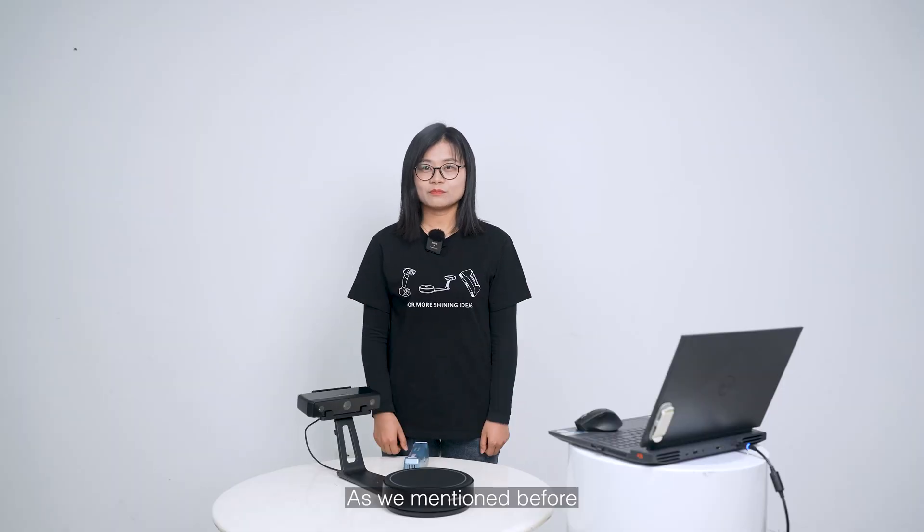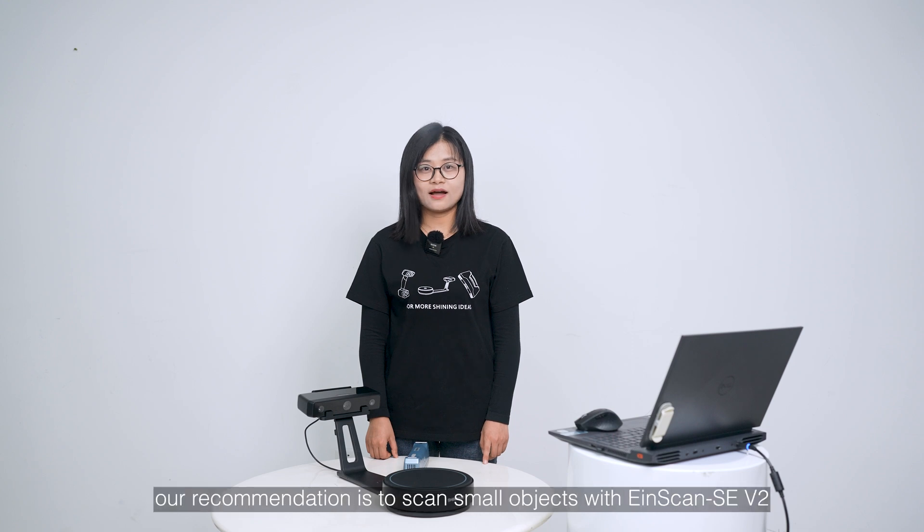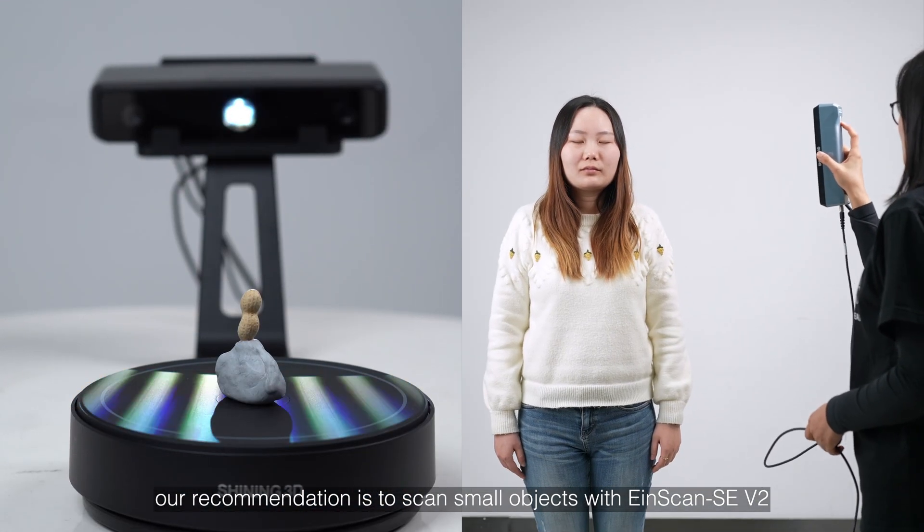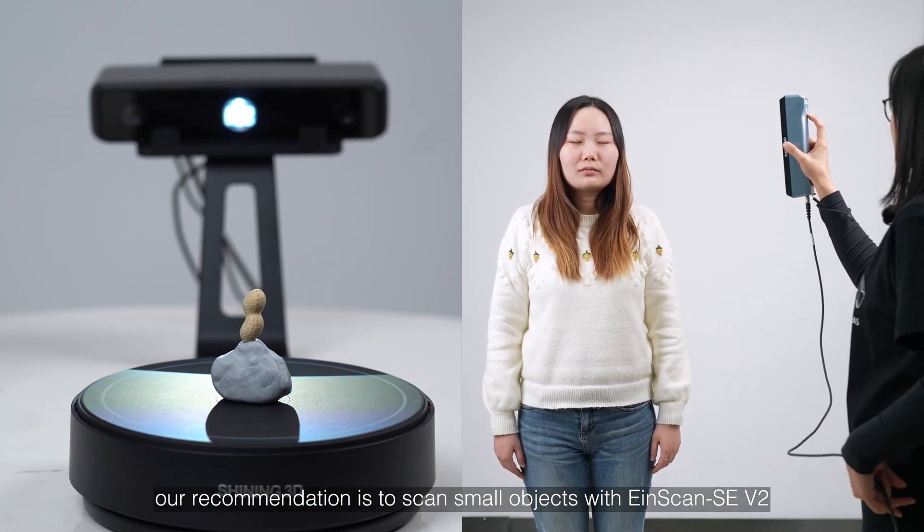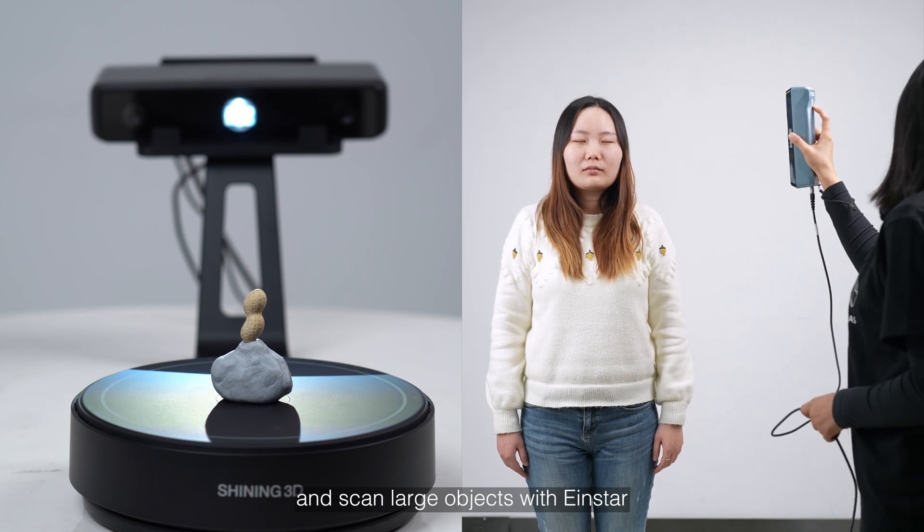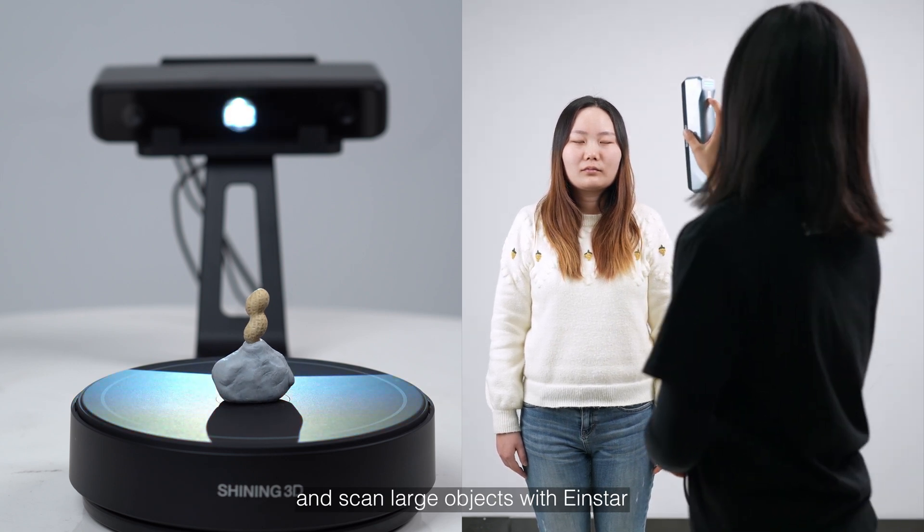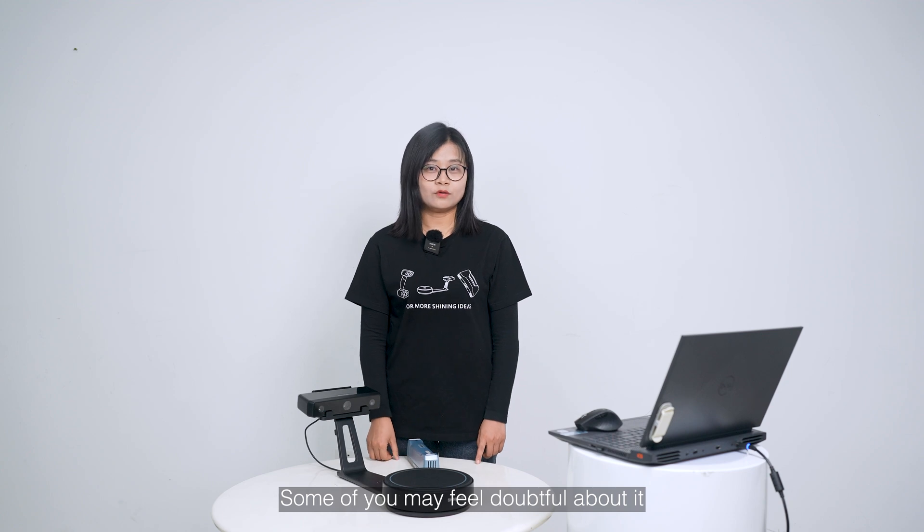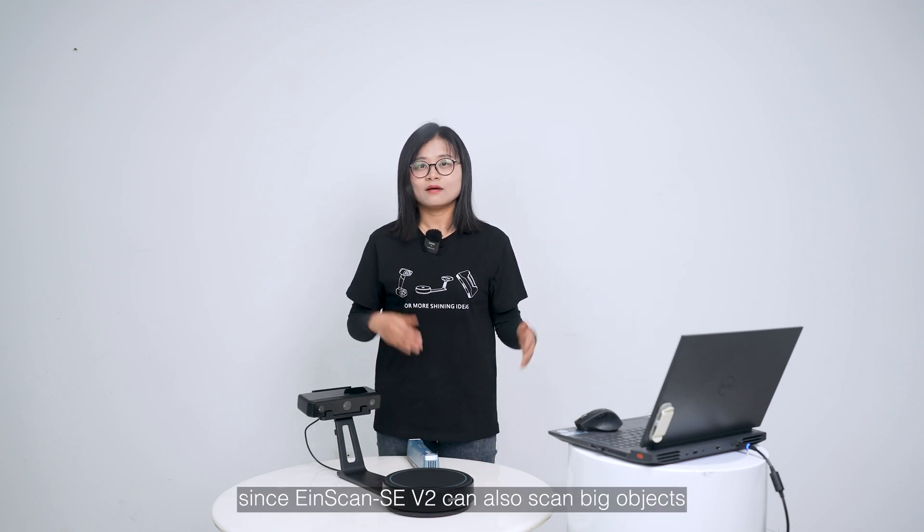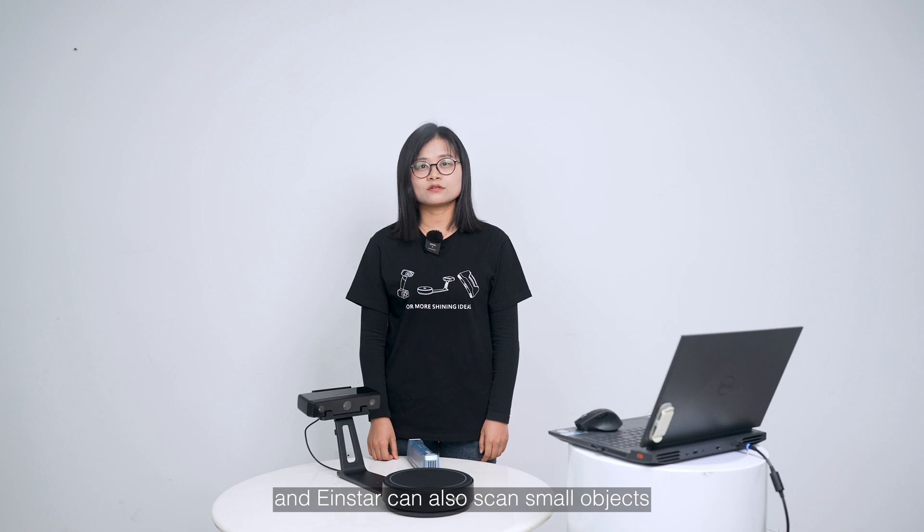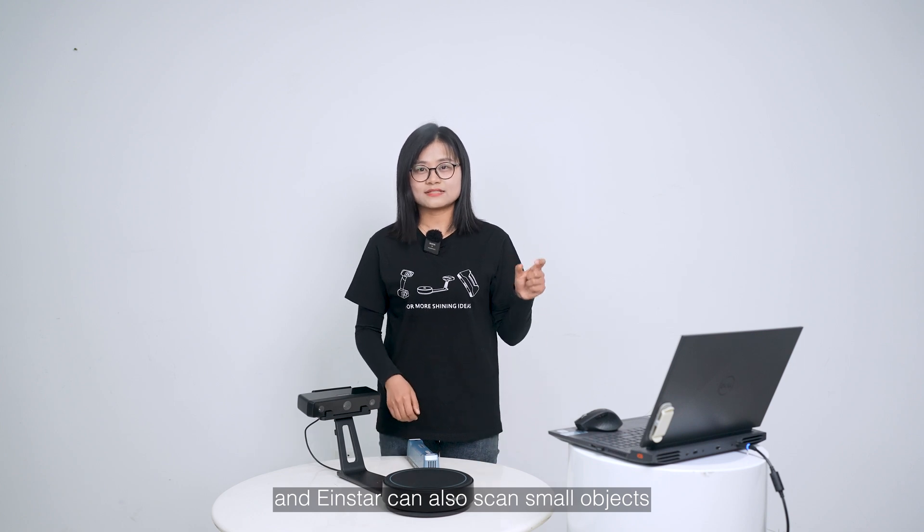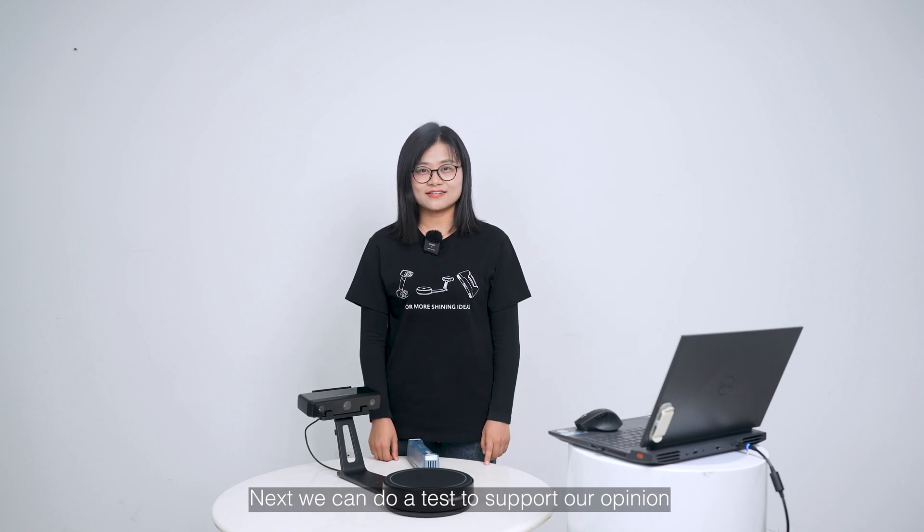As we mentioned before, for better scanning experience and data quality, our recommendation is to scan small objects with EinScan SE and scan large objects with Einstar. Some of you may feel doubtful about it, since EinScan SE can also scan big objects and Einstar can also scan small objects. Next, we can do a test to support our opinion.